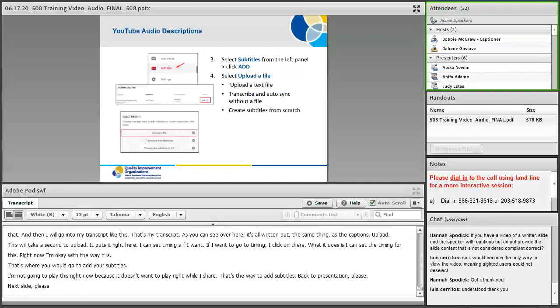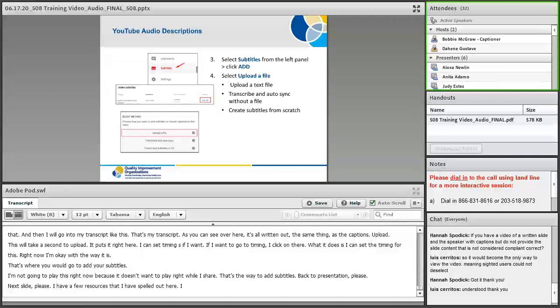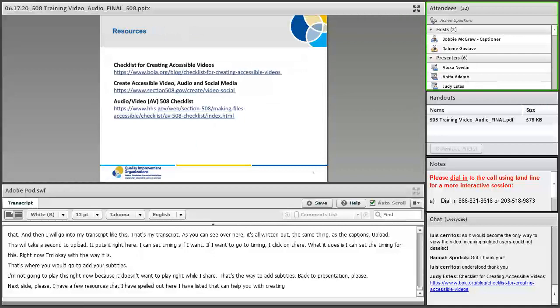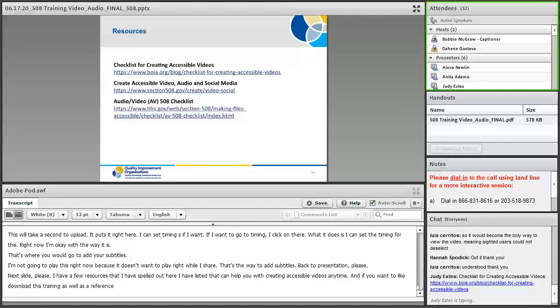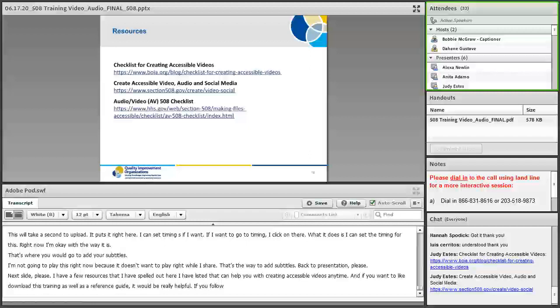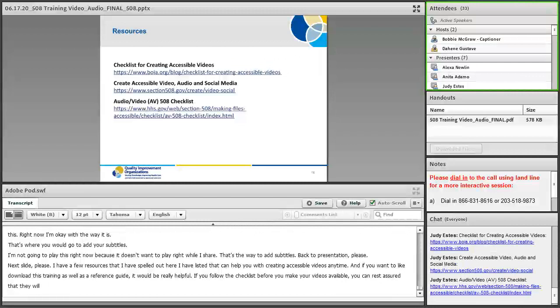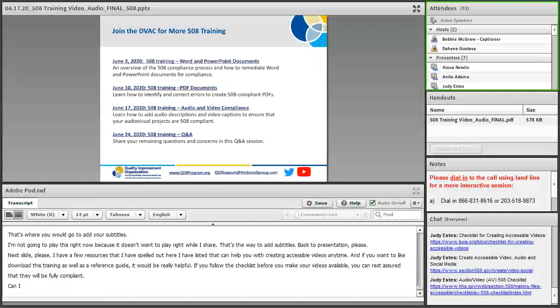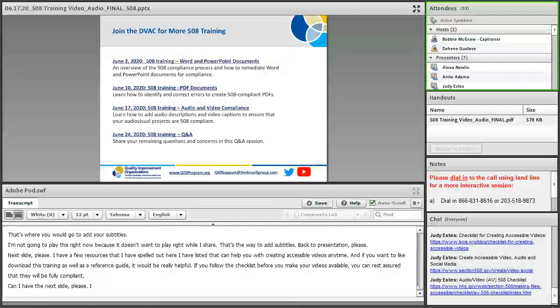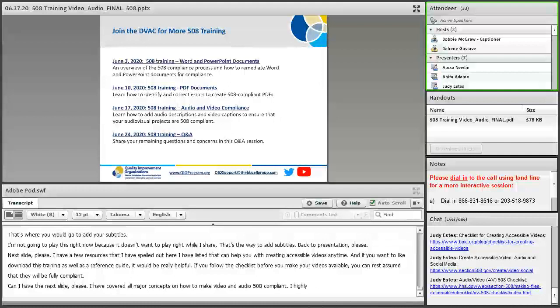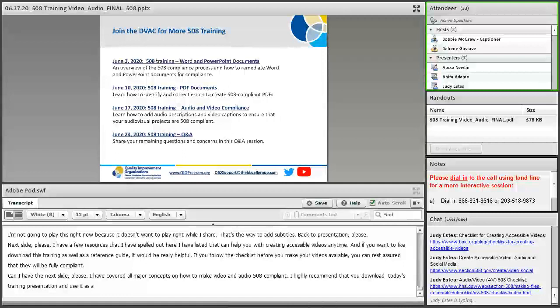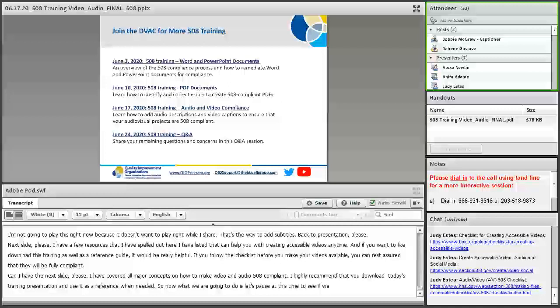So I have a few resources that I have listed that can help you with creating accessible videos anytime. If you want to download this training as well as a reference guide, it would be really helpful. If you follow the checklist before you make your videos available, you can rest assured that they will be fully compliant. So I have covered all the major concepts on how to make video and audio 508 compliant. I highly recommend that you download today's training presentation and use it as a reference when needed. Let's pause at this time to see if we have any dialogue around this.